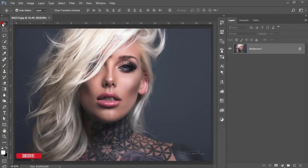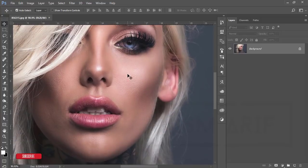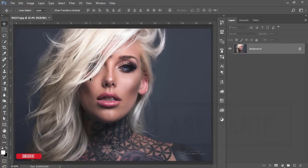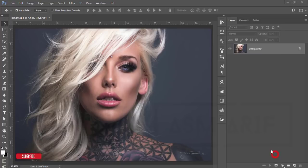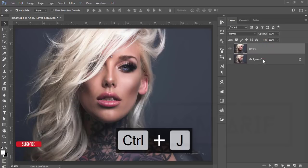Hello everyone, this is ASMR Today welcoming you to my new Photoshop tutorial. Today I'll show you indoor portrait photography editing — I'll make the skin smooth and add enhancements to the colors. Let's start the tutorial. If you are new to my channel, please subscribe and hit the bell icon for new notifications.